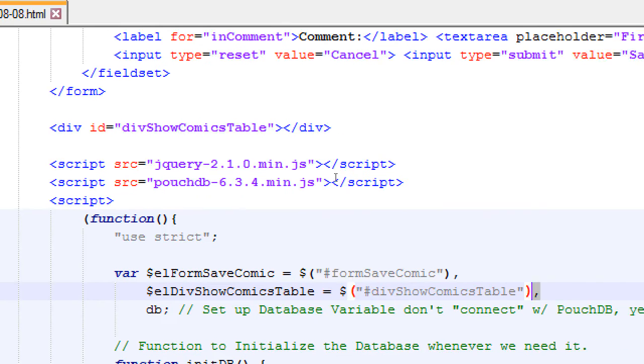Don't forget that comma because we've got a new variable. We've got the form, comma. We've got the div where we will show the table, comma, and then the database, uninitialized.